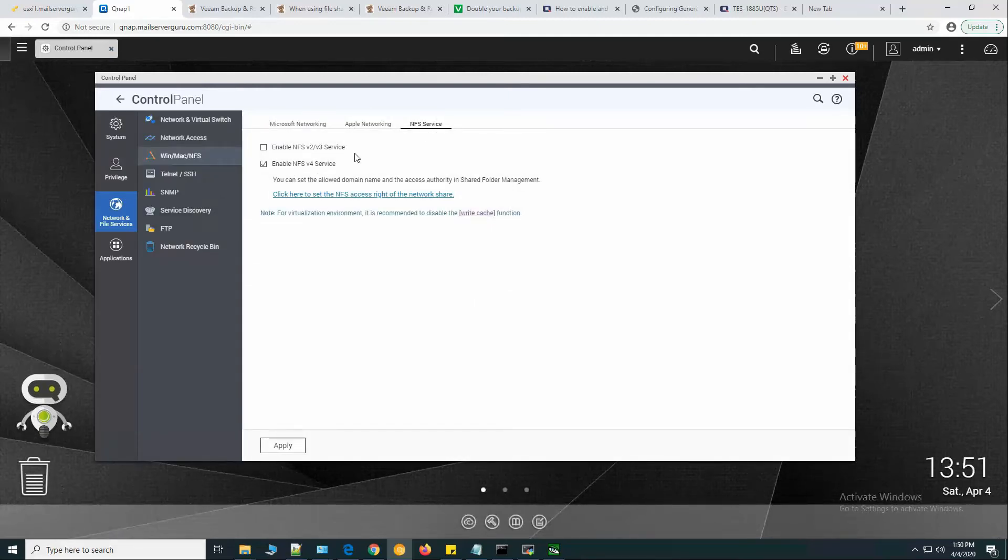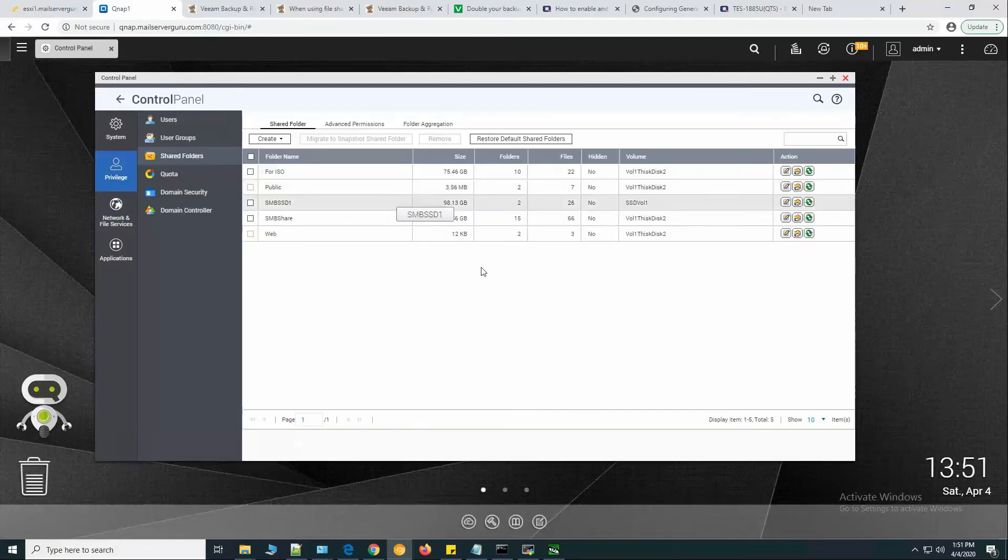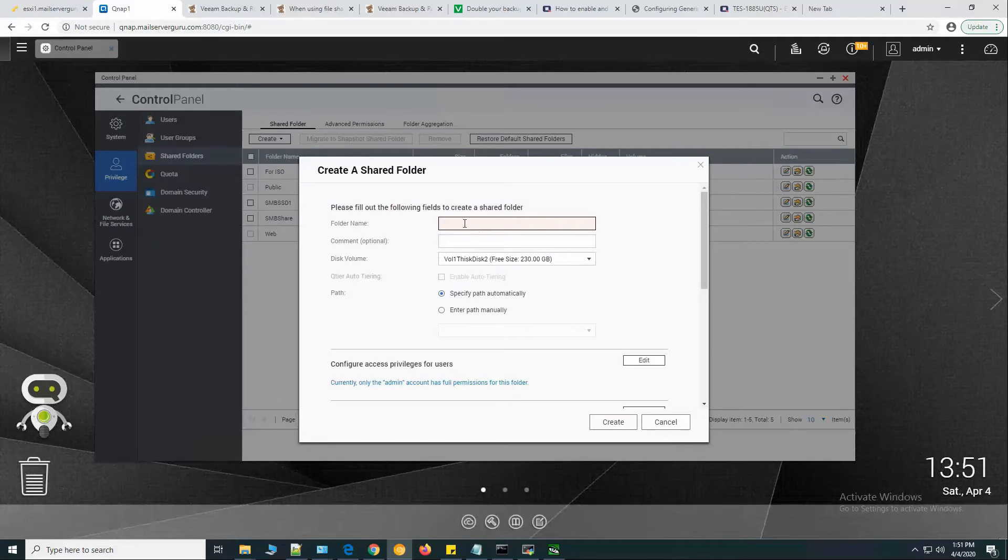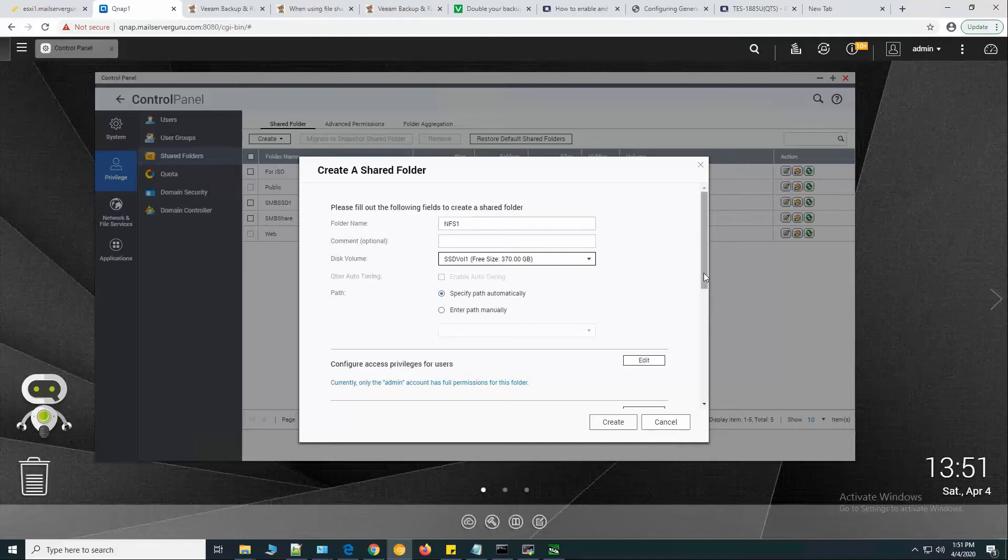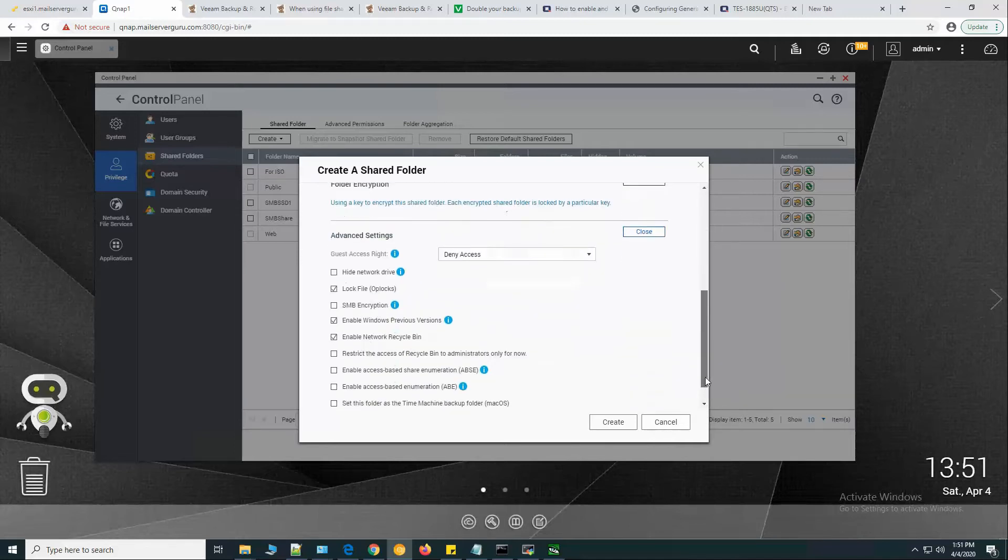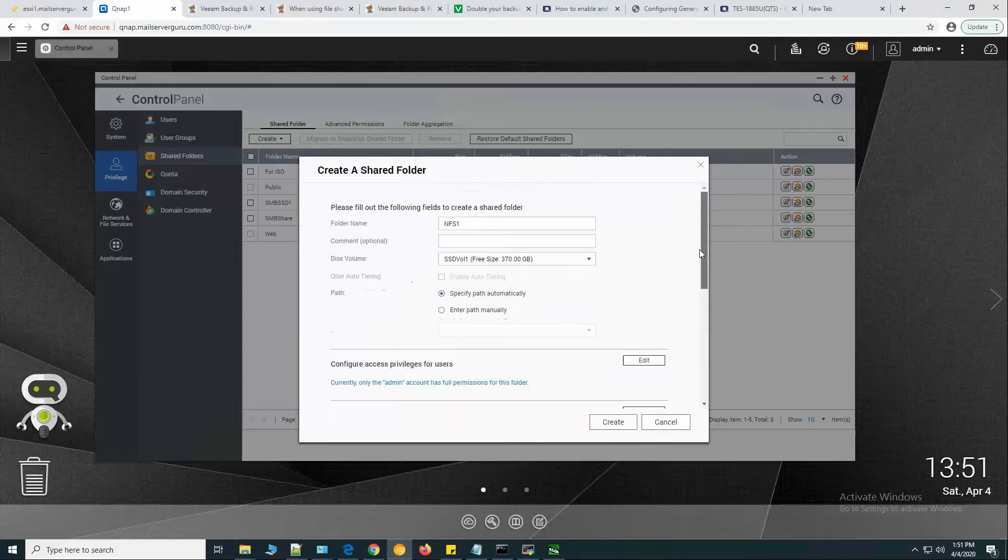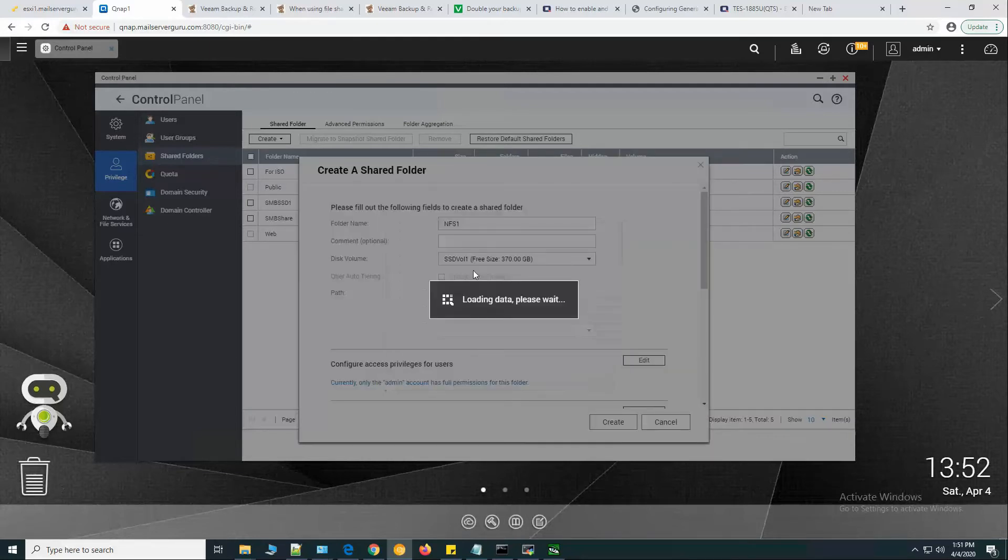Let's go to NFS share permissions. From here we can create our NFS share folder. Let's say NFS 1, and we are selecting the SSD volume. We don't need anything else here. Let's create the share.